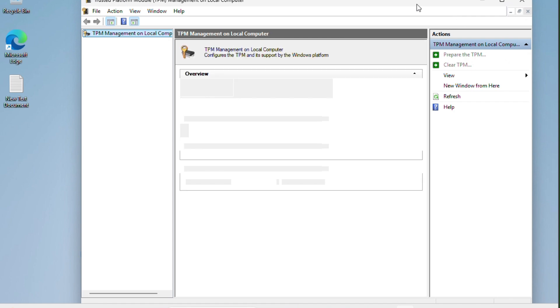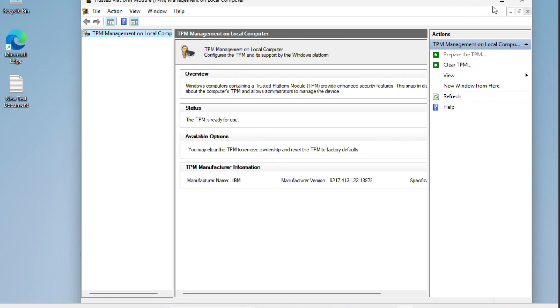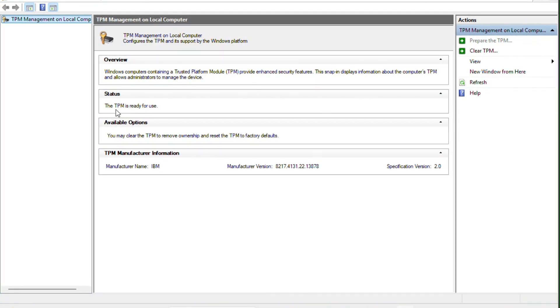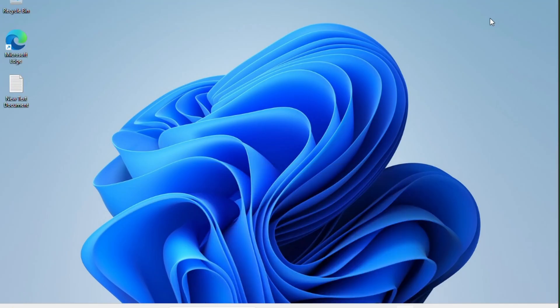Now the Trusted Platform Module window is open. As you can see, the status of the TPM - the TPM is ready for use. That means the TPM is already enabled on my Windows 11 system.